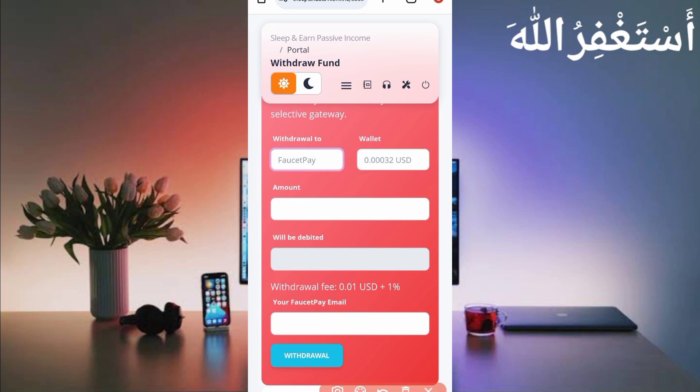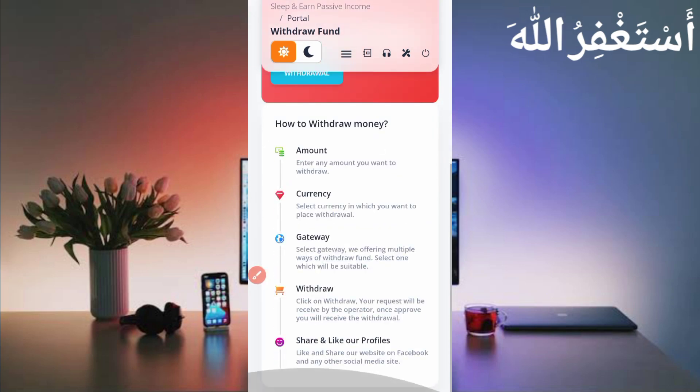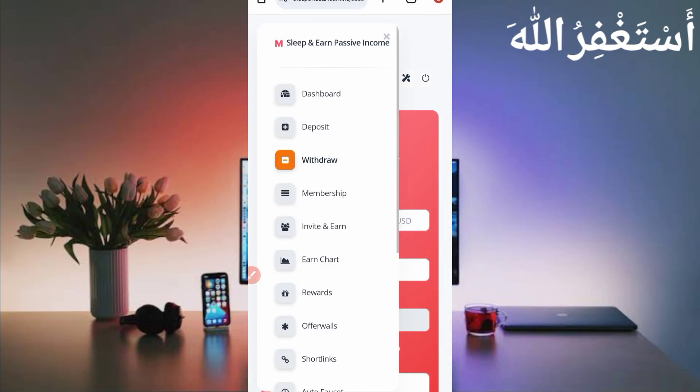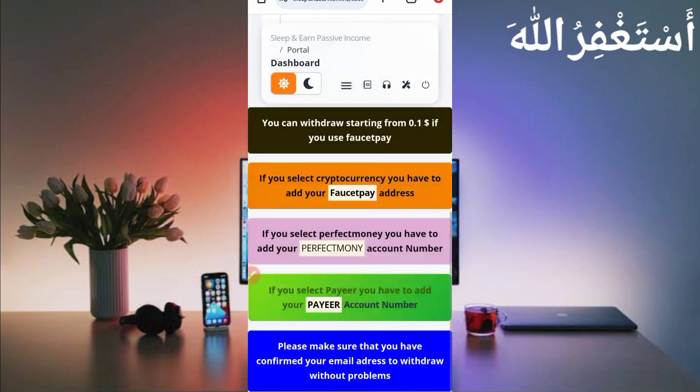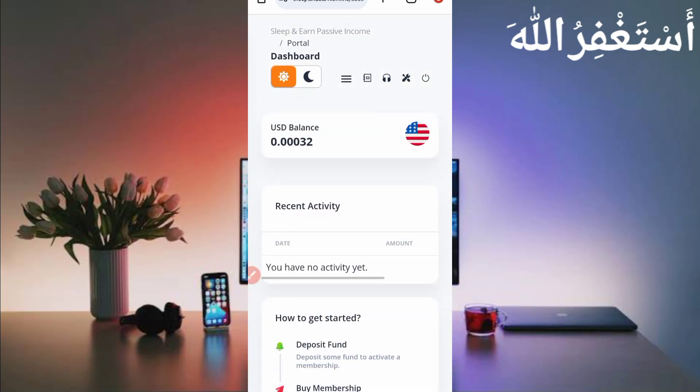Then just click on withdraw - it will be directly sent to your account. So I showed the all process how you can create account and how you can earn from this website. Now you need a script file. Script file link is directly given in description. You can click on it, you will get script file. Just download it. After downloading script file, open your any explorer APK which you use.